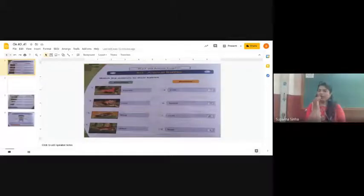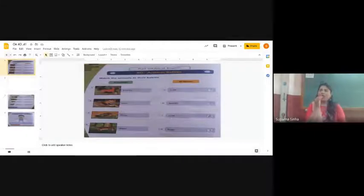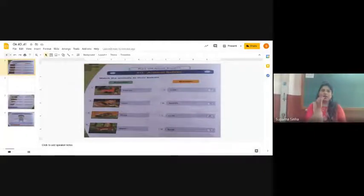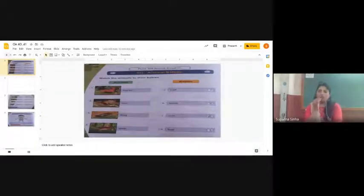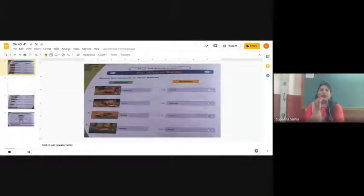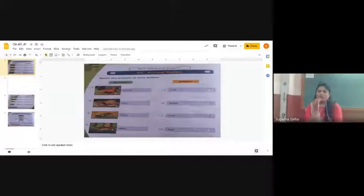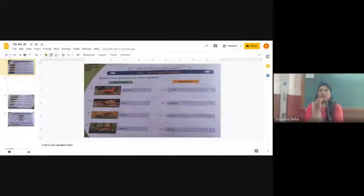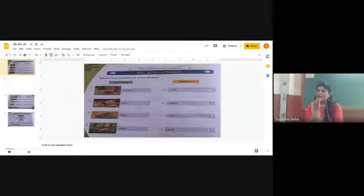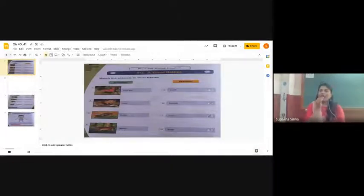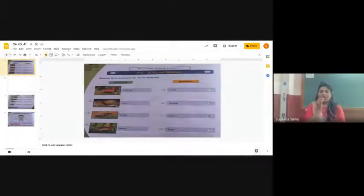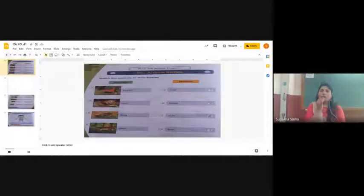Number 40, animal babies. Match the animals to their babies. There are animals with different names and their babies have different names. We have to match them with numbers.